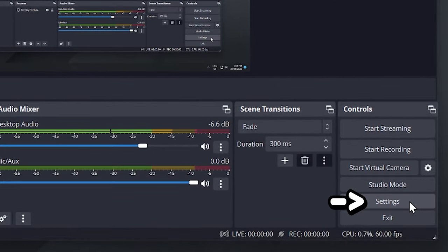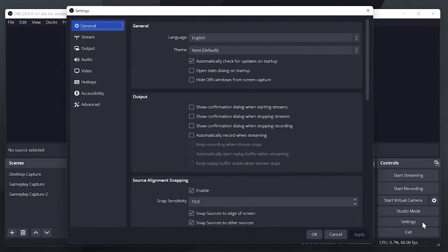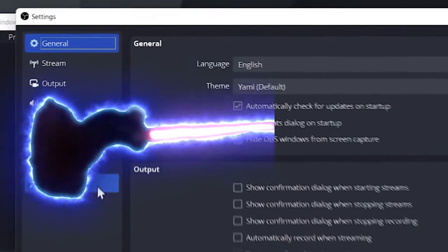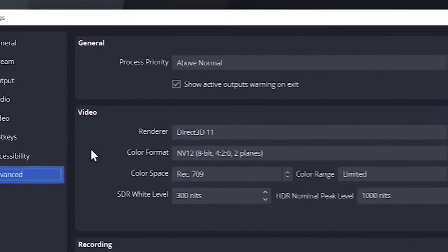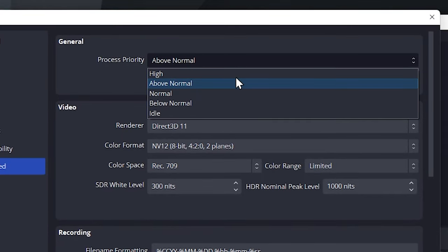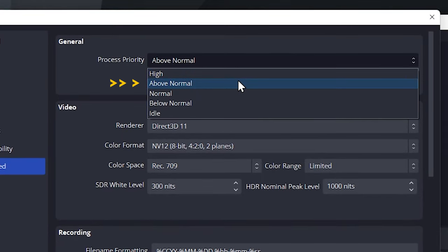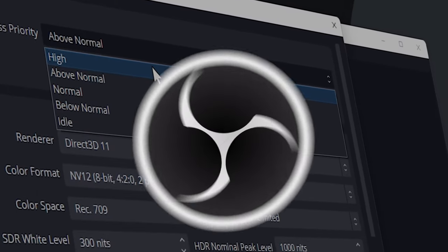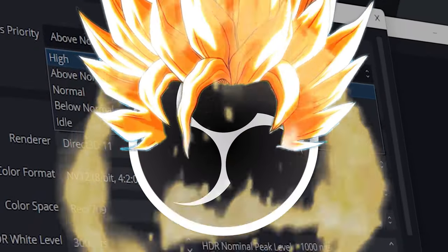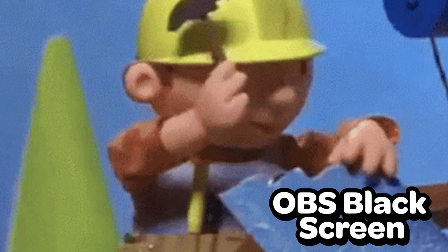Go to OBS settings and select advanced. From there navigate to the process priority section. Once there, pick either above normal or high. This will make sure OBS has enough resources to output the signal, which may help fix the black screen issue.